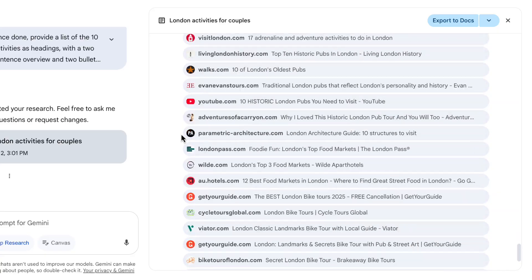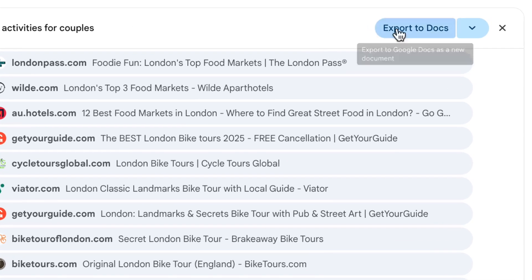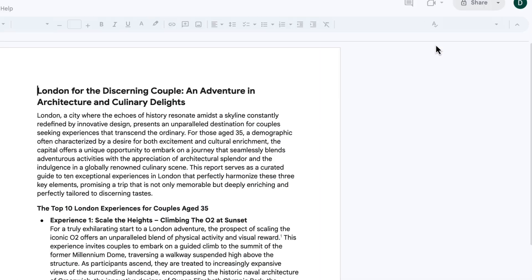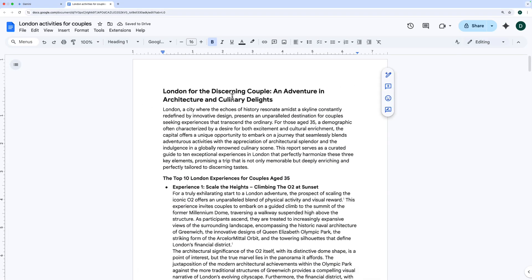And as part of Gemini's thinking when I was watching it, it does actually go back and verify that the places it's suggesting actually exist and are real. And so it gives you a list of the sources. You can also look back at the thoughts that it had while it was creating it. And when you're ready, you could export this to Google Docs, and it will just put it all into a Google Doc, nicely formatted for you to use however you want.